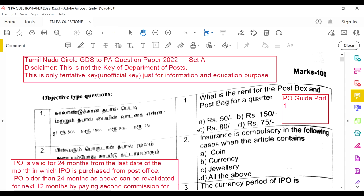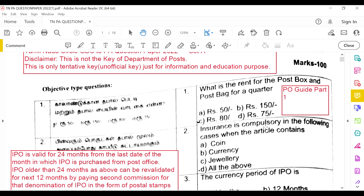This is the PS2PA exam question paper 2022 Set A, conducted recently in August. A disclaimer: this is not the official departmental key; this is only a tentative, unofficial key for information and education purposes. The departmental key will be final and legally valid.